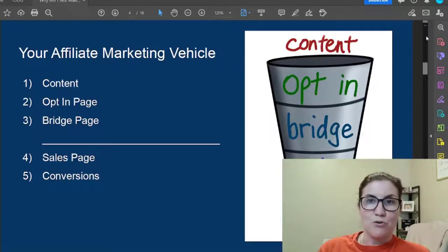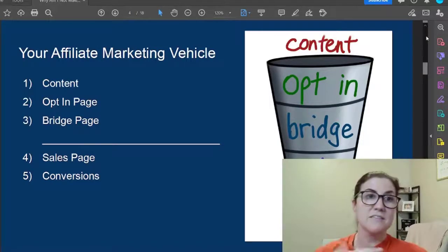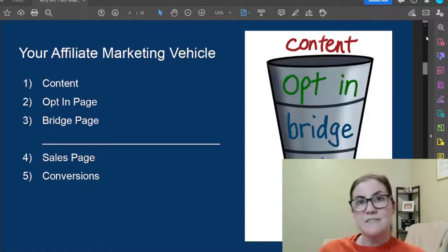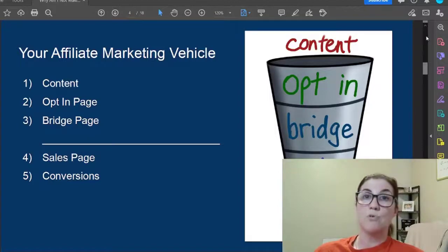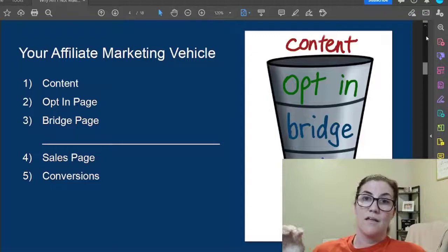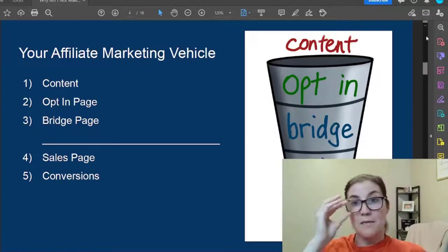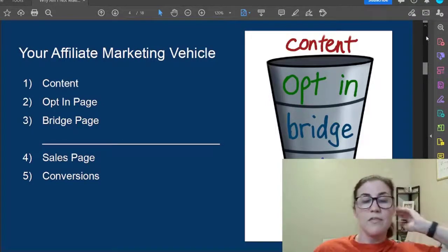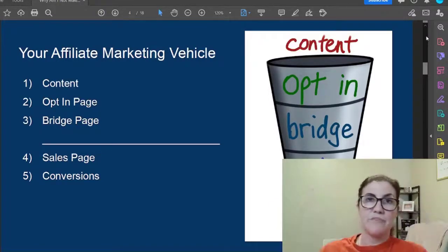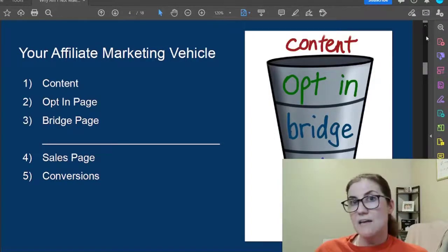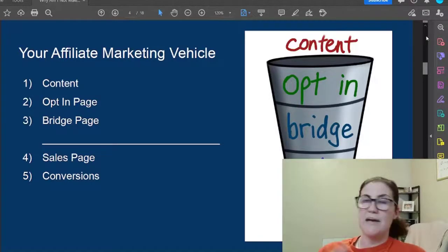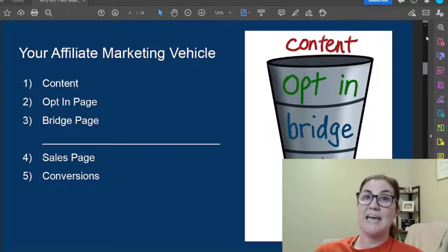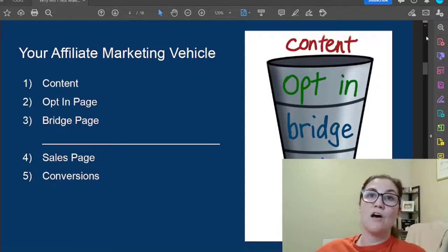Think of this as your affiliate marketing vehicle. At the top of the funnel is content — creating videos on TikTok, posts on Facebook, videos on YouTube, content on Instagram, or even running paid ads. We're going to use organic or free traffic for this example. Next comes the opt-in page. When you create content — let's use TikTok as an example — you make your video and at the end you have a call to action, like 'click the link in my bio for XYZ thing,' and that link takes them to your opt-in page.